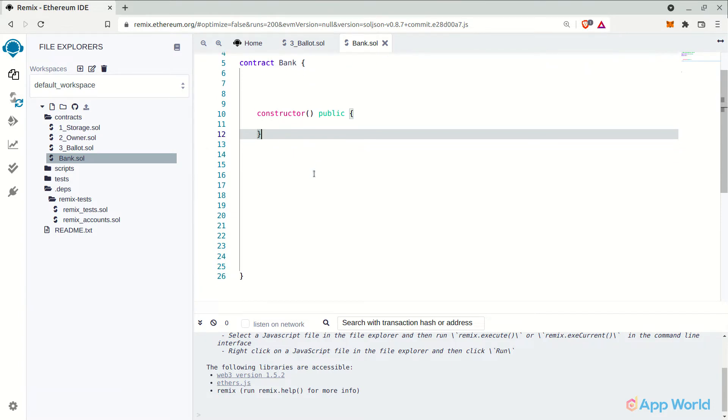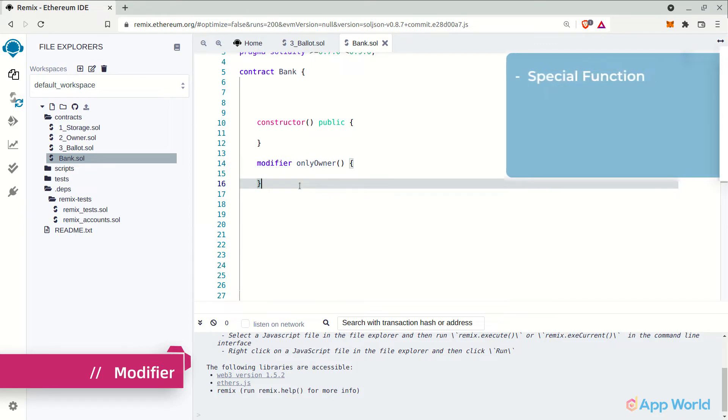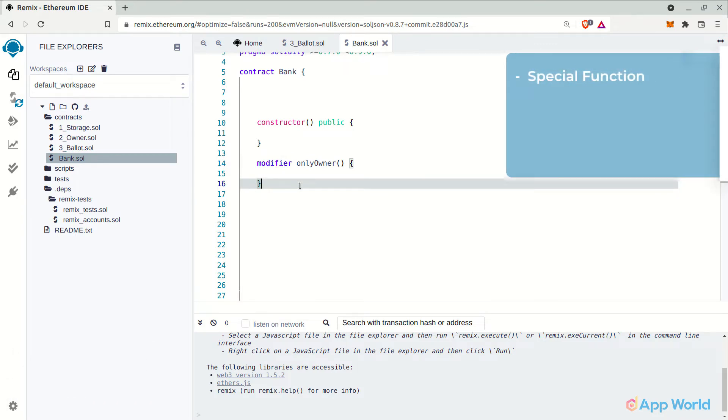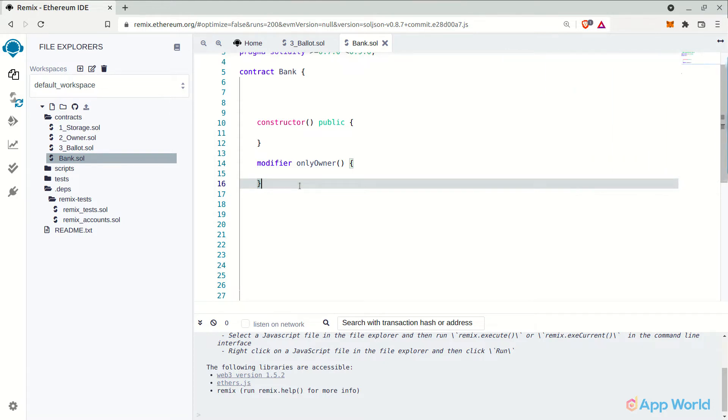The next thing is modifier. It's a special function included in Solidity that is used along with other functions to modify them. In most smart contracts, modifier is primarily used to restrict the functionality of the functions to the owner of the smart contract. We will see how it's done as we go.